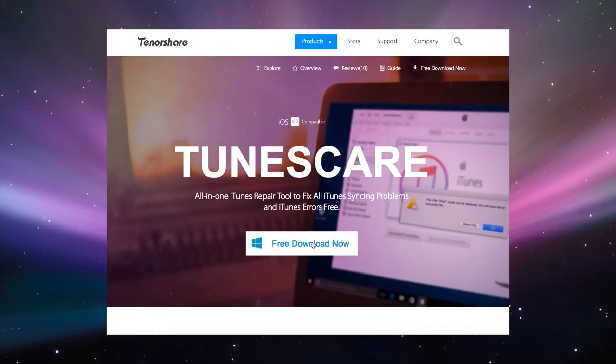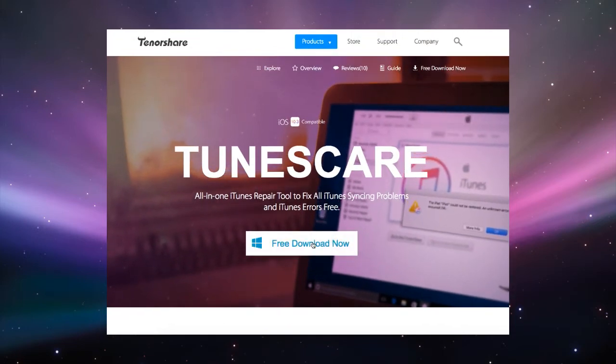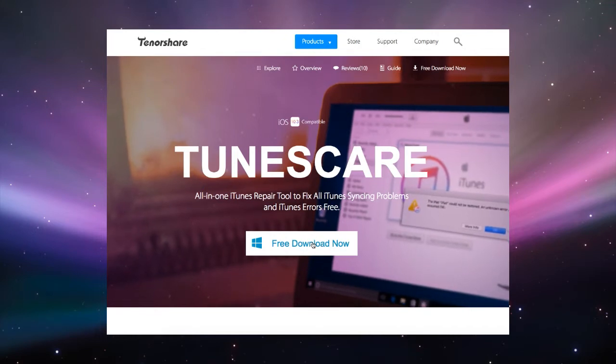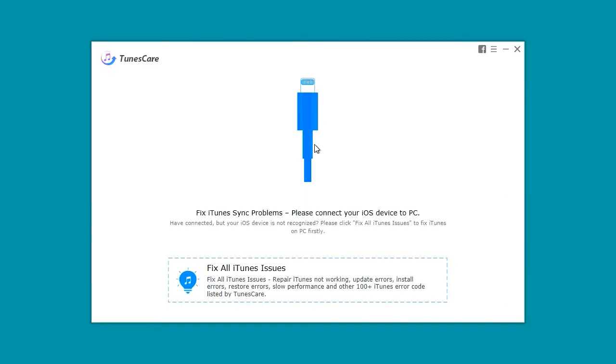Using TunesCare is simple. Download it from our website and run the software. Attach your iOS device with the data cable.